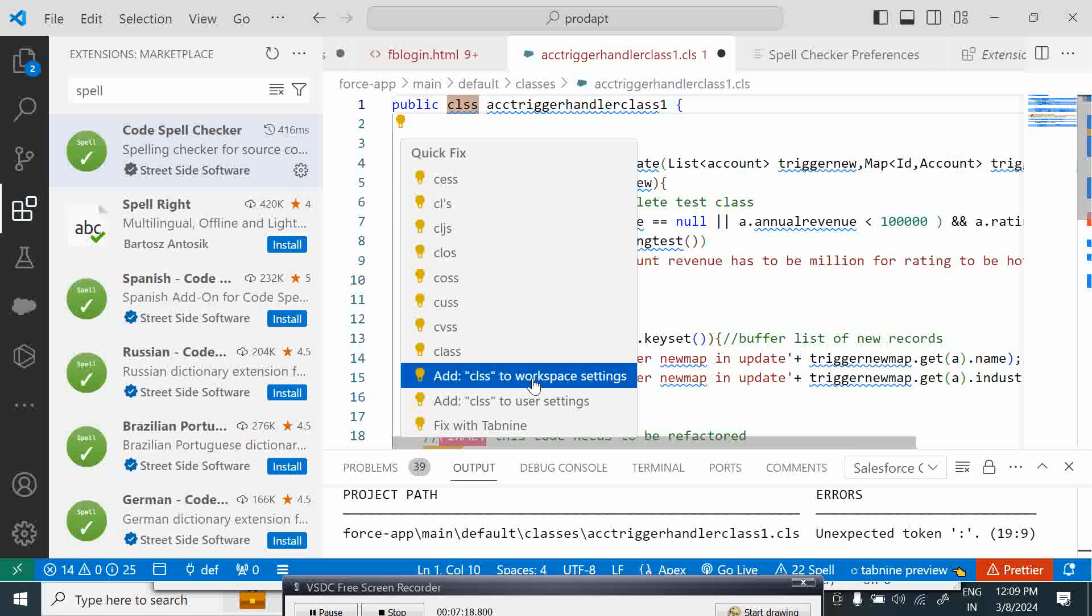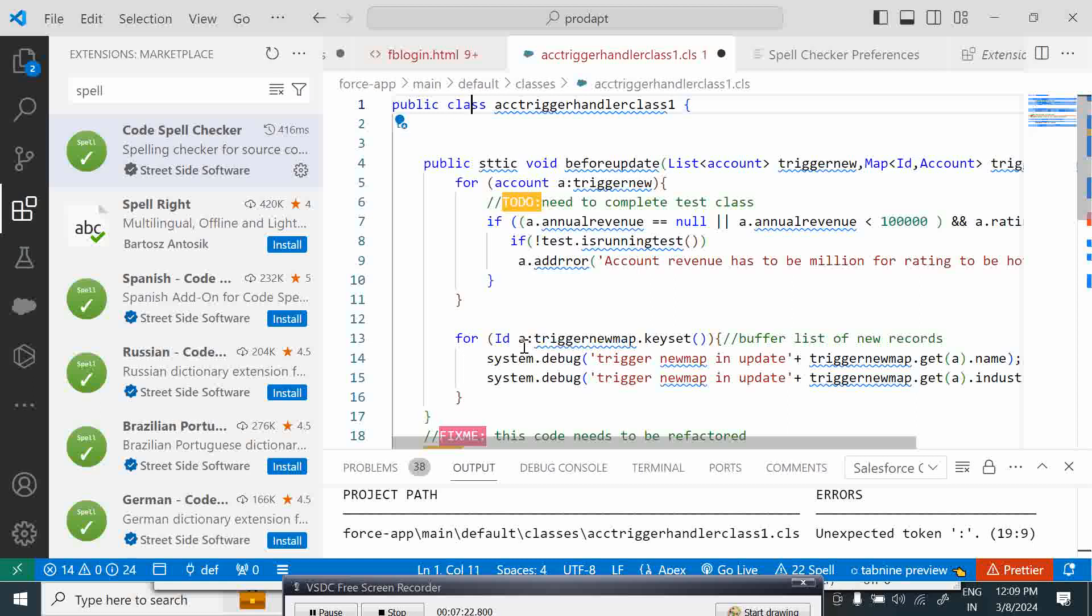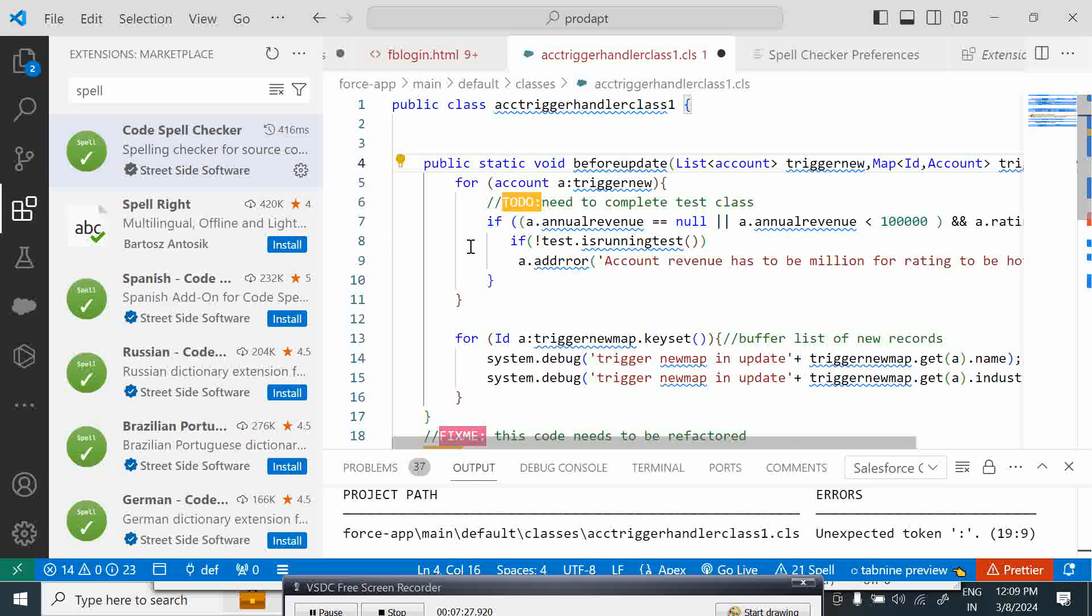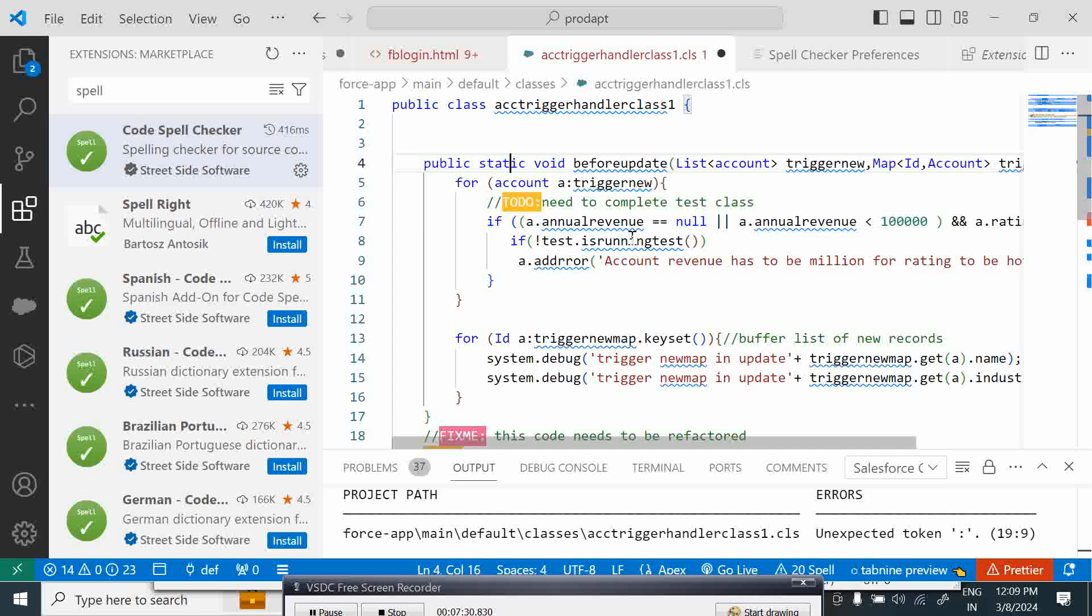Here the spell checker shows us what are the possible options. Similarly here, the spell checker can also build a dictionary if you want of all the words that you are correcting.